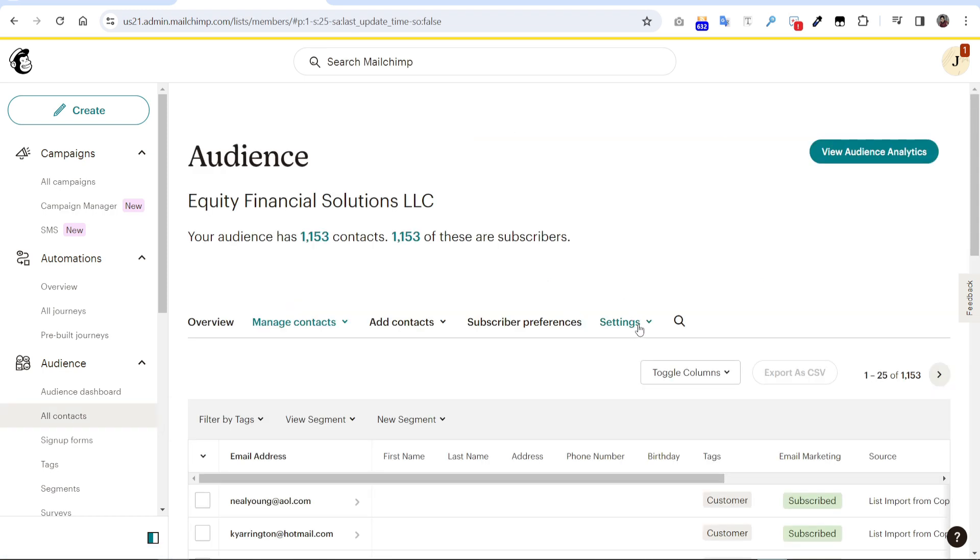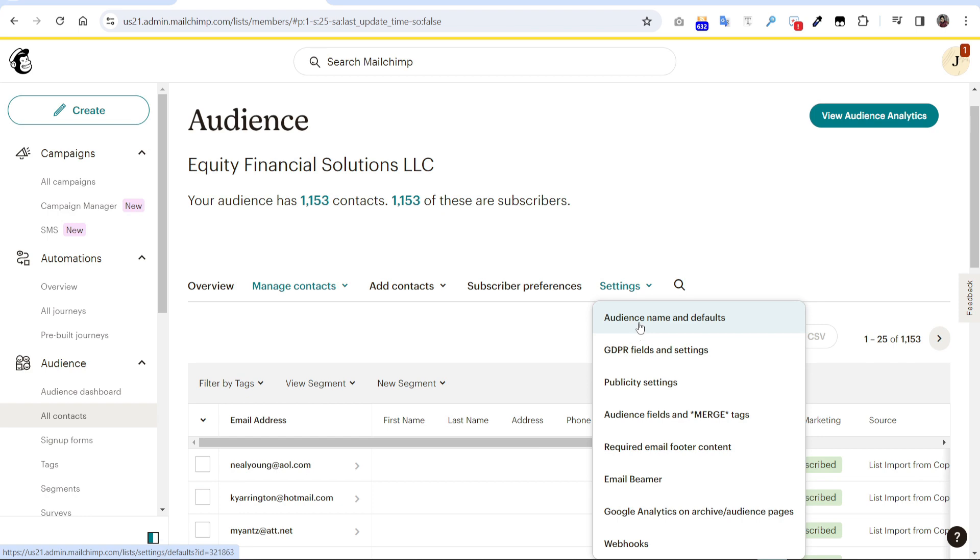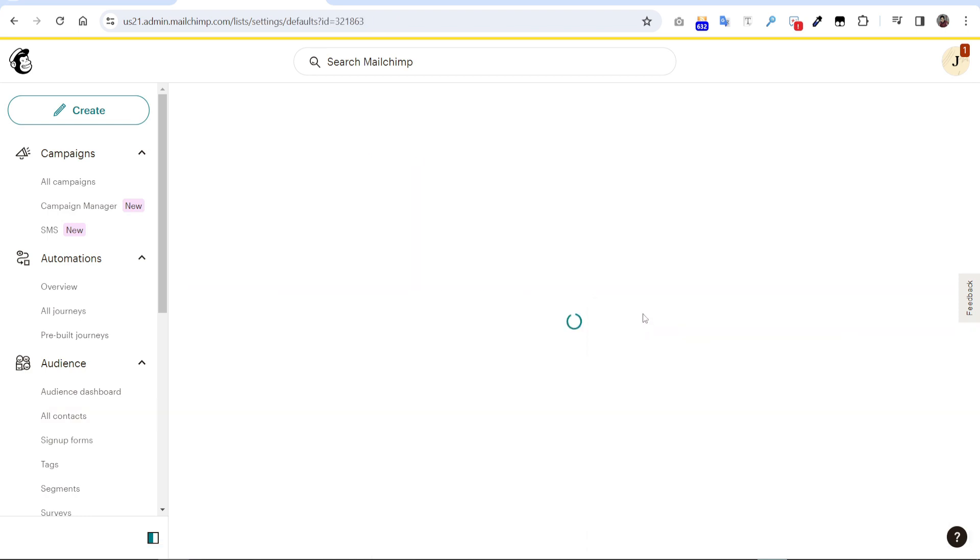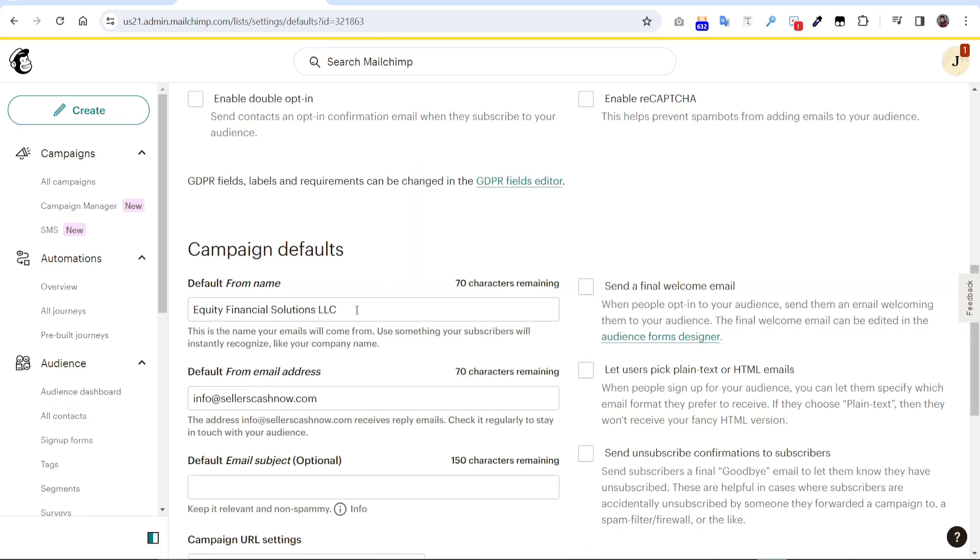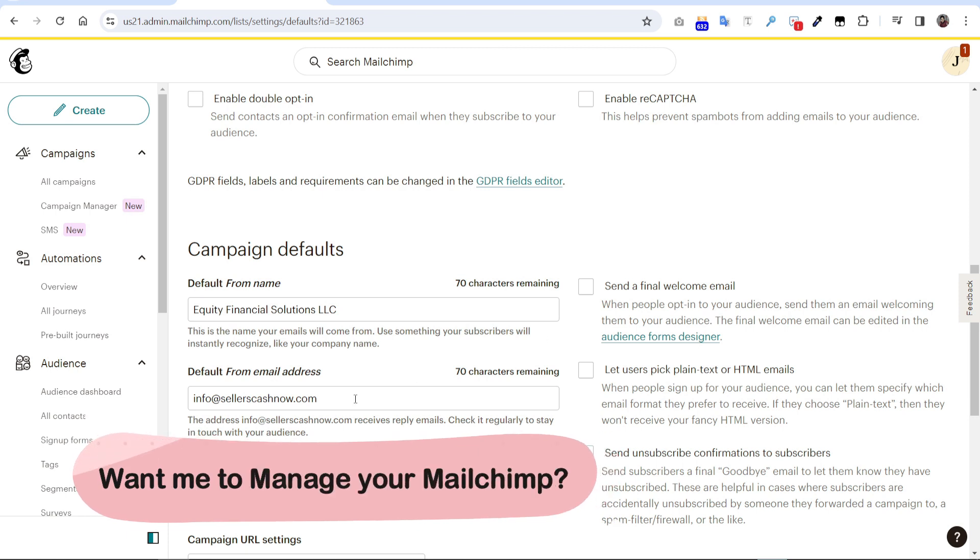We have to go to settings, click here, and audience name and defaults. Here it will be the default sender name and here is the default sender email. I already updated this so it's nothing to worry. So you can update your business sender email from here and it will work fine.